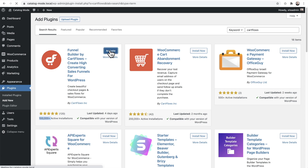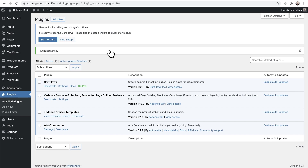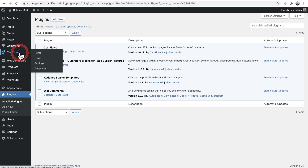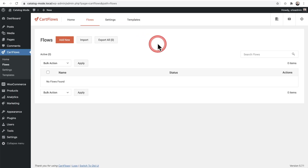I'm going to click Activate — and this is also free, there's nothing you'll need to purchase. I'm going to skip the wizard, but there is an onboarding wizard you can go through for setup. So what I'm going to do is go to CartFlows, click on Flows, and create what's called a flow. This is going to take the place of someone checking out. I'll click Add New, then Start From Scratch. There are templates available if you want Elementor or Gutenberg designs, but I'm going to start from scratch.